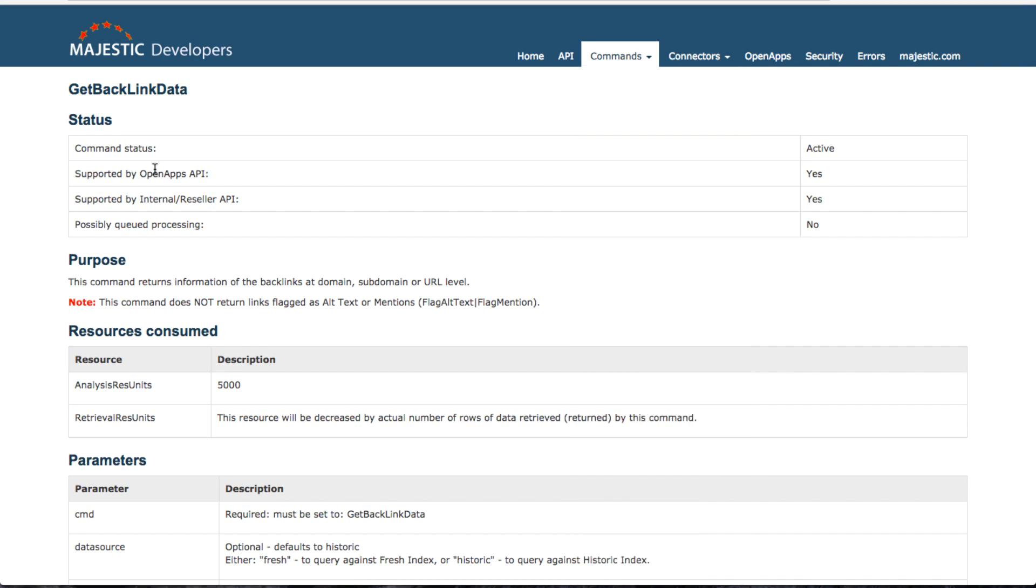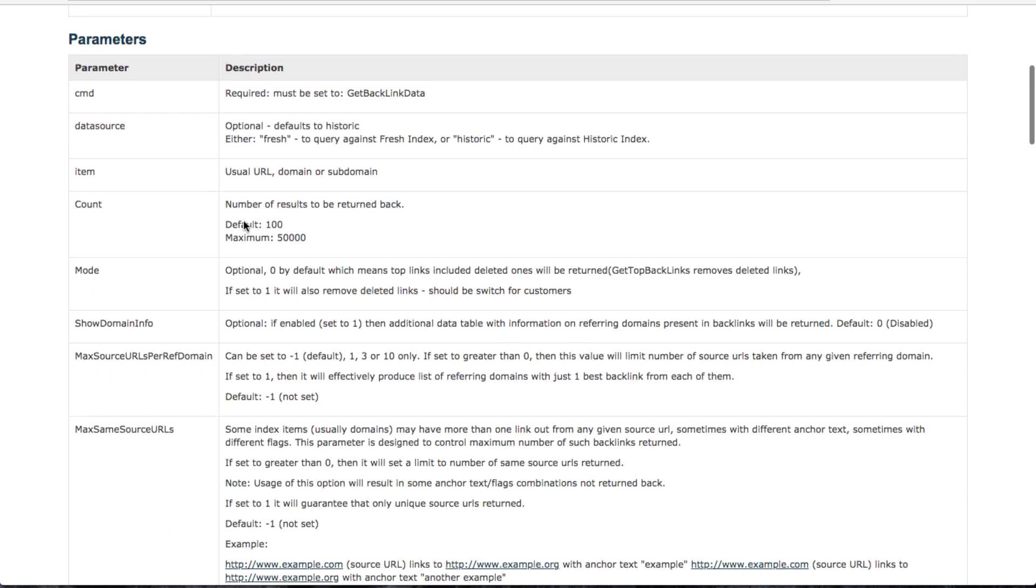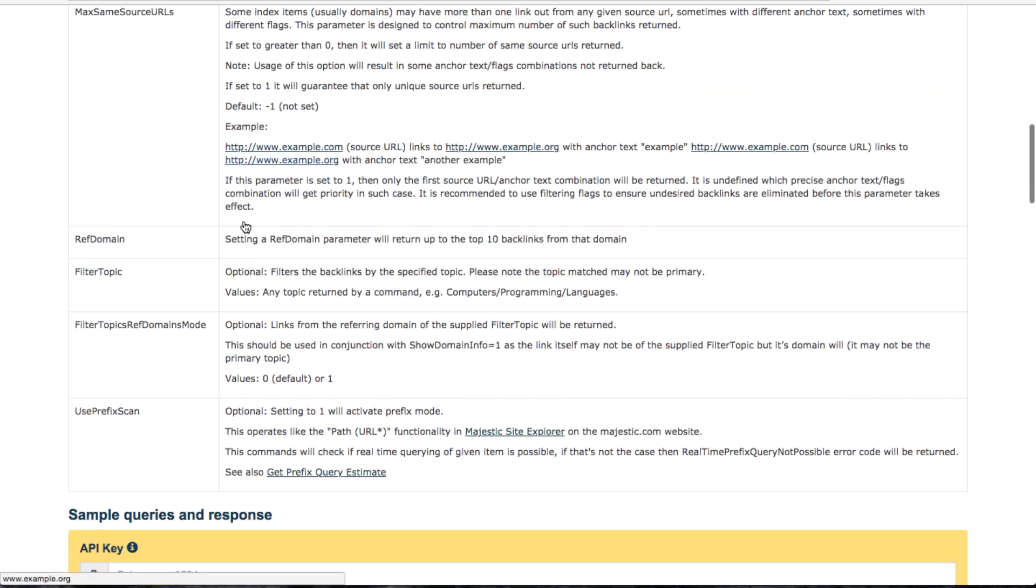So for us, we're just getting backlink data for a domain. So get backlink data is the endpoint we want.